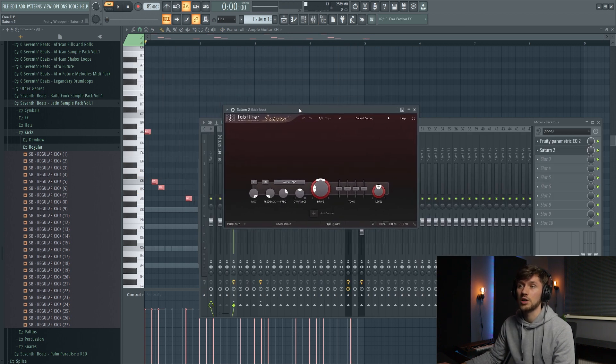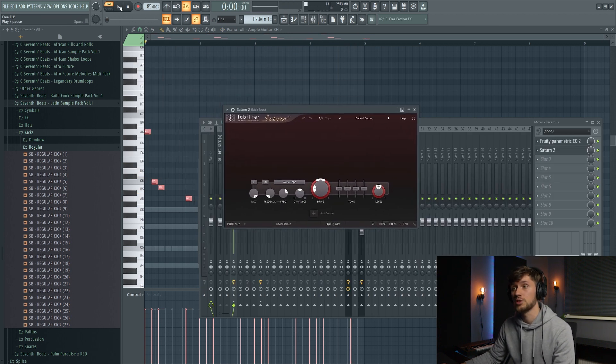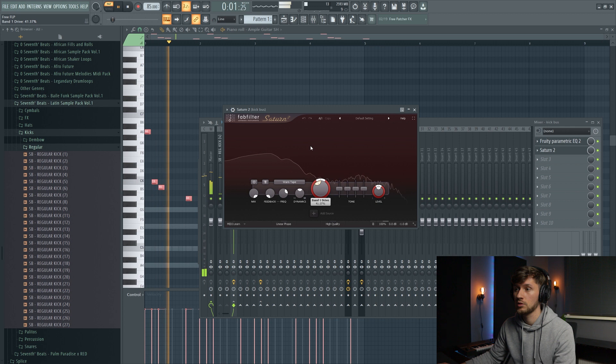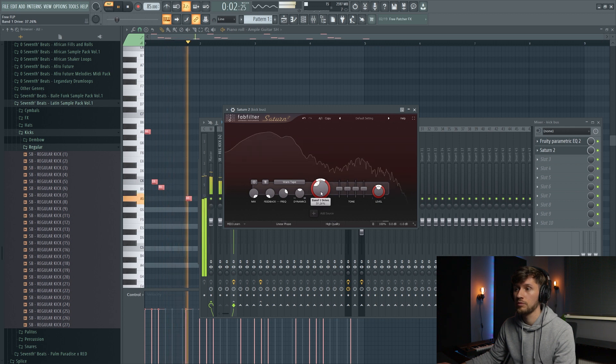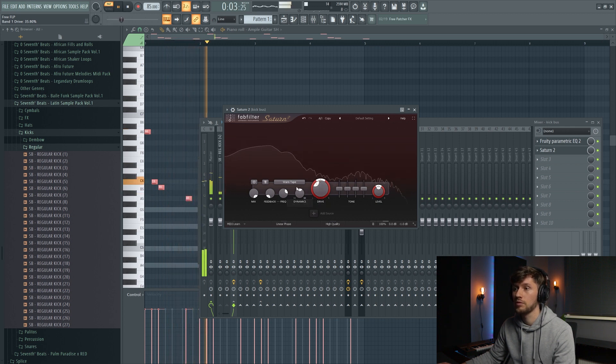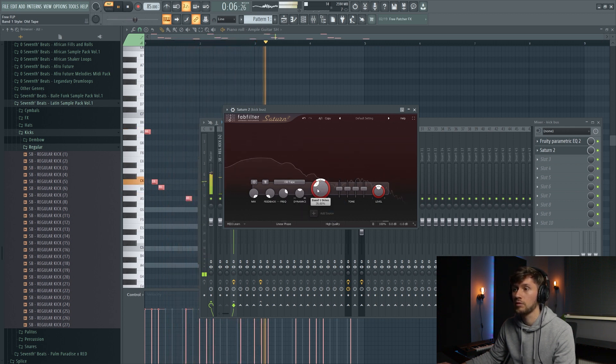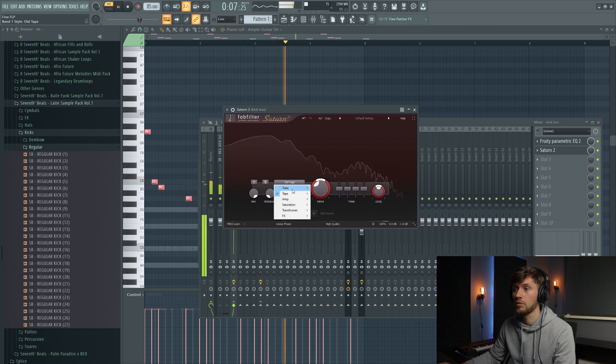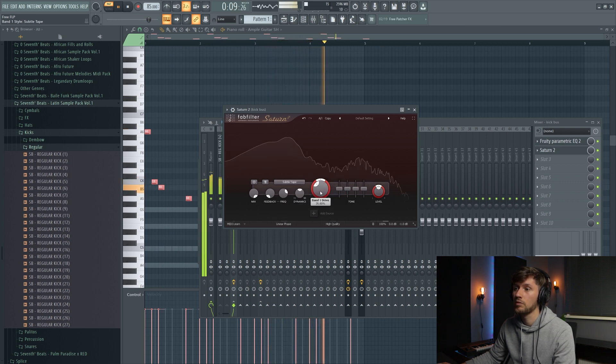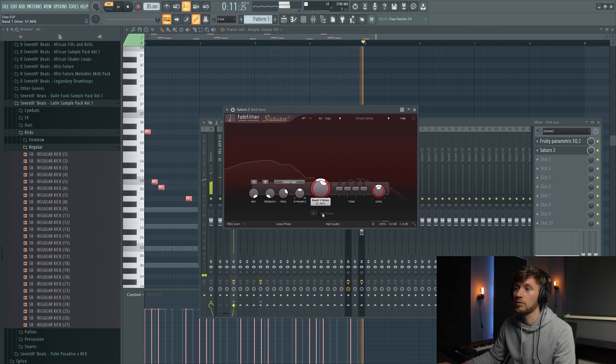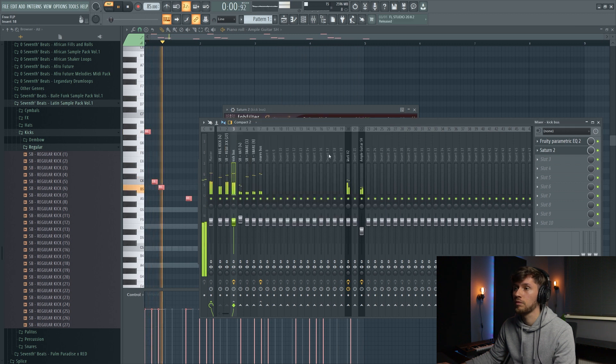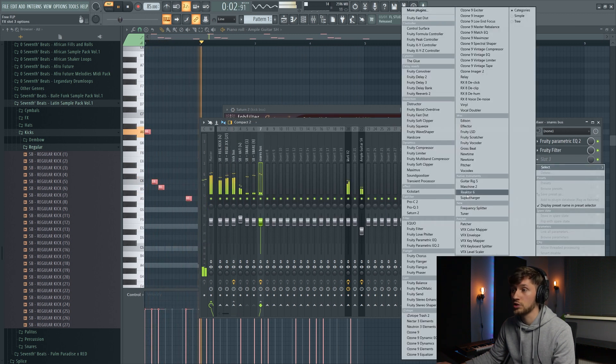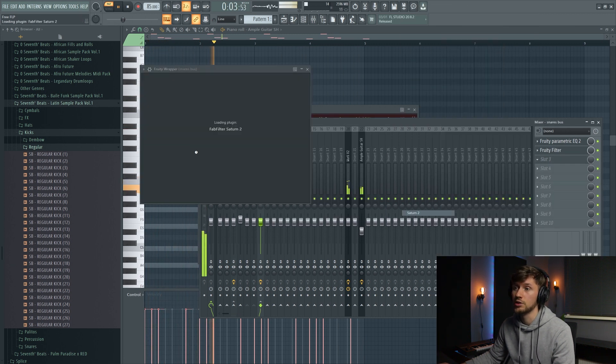And what is also really awesome is to add some saturation to your drums. And also to the snares.